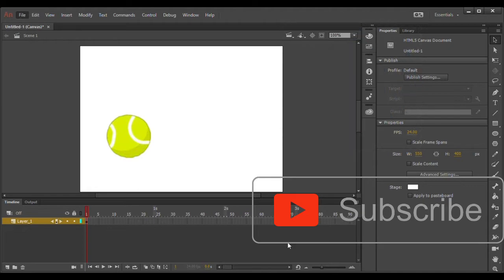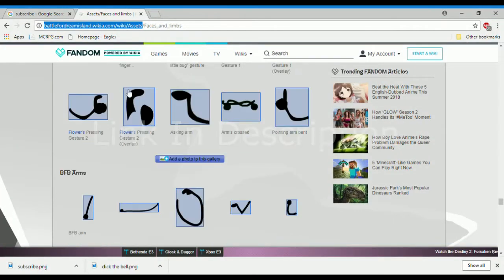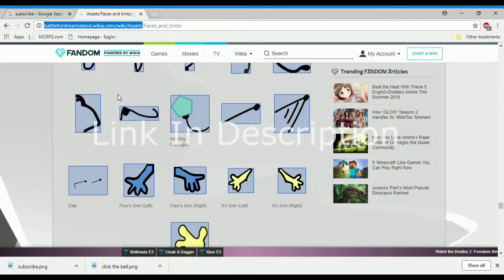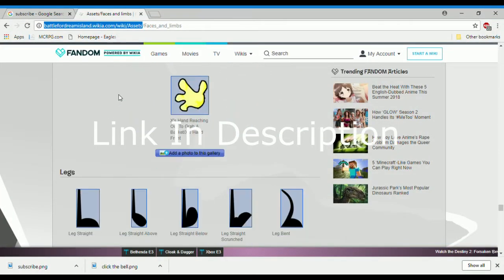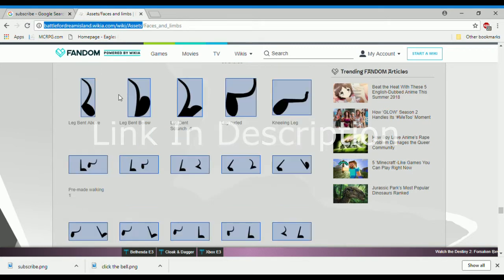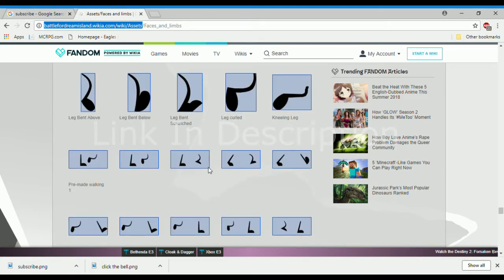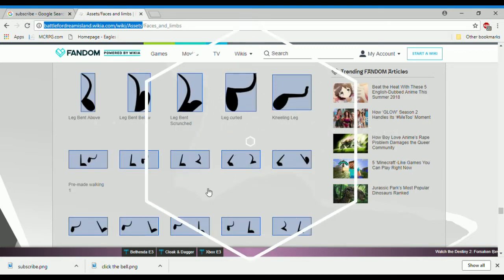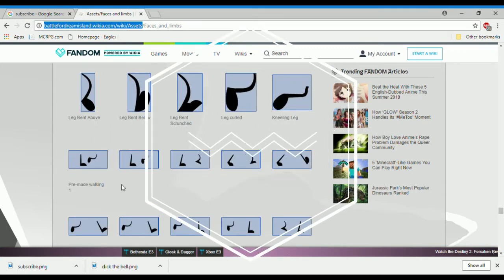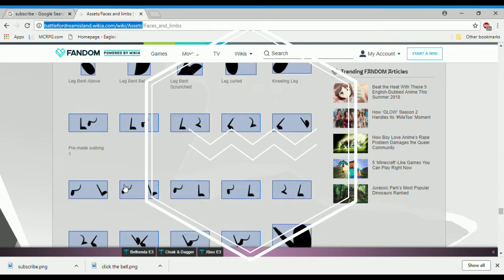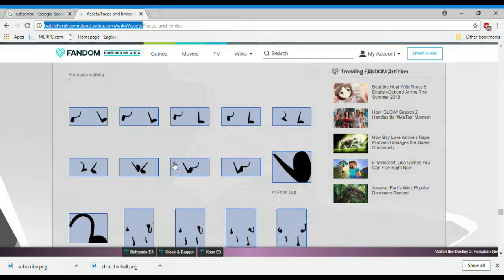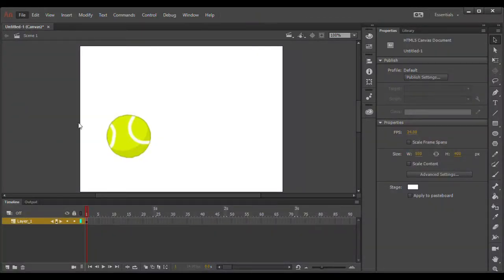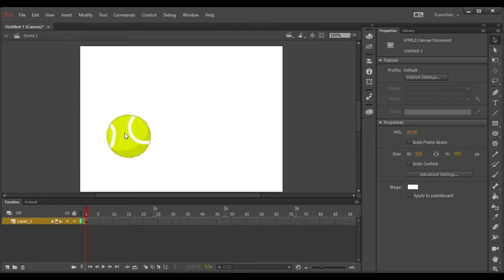Okay, so you go down to legs, and then you download all of the pre-made walking cycle. It's 14, I think. In Adobe, go to import, import to stage, and then go to the first in the walking cycle.